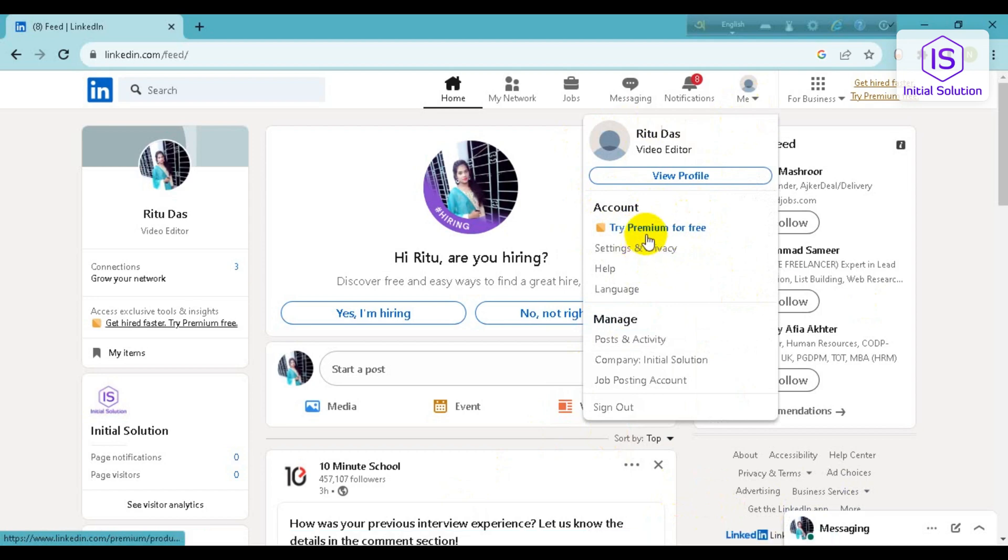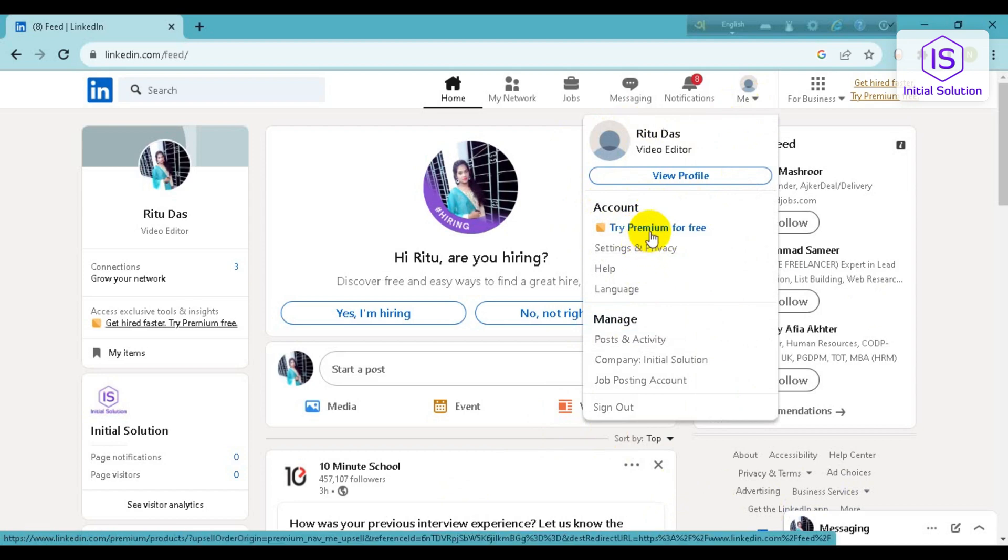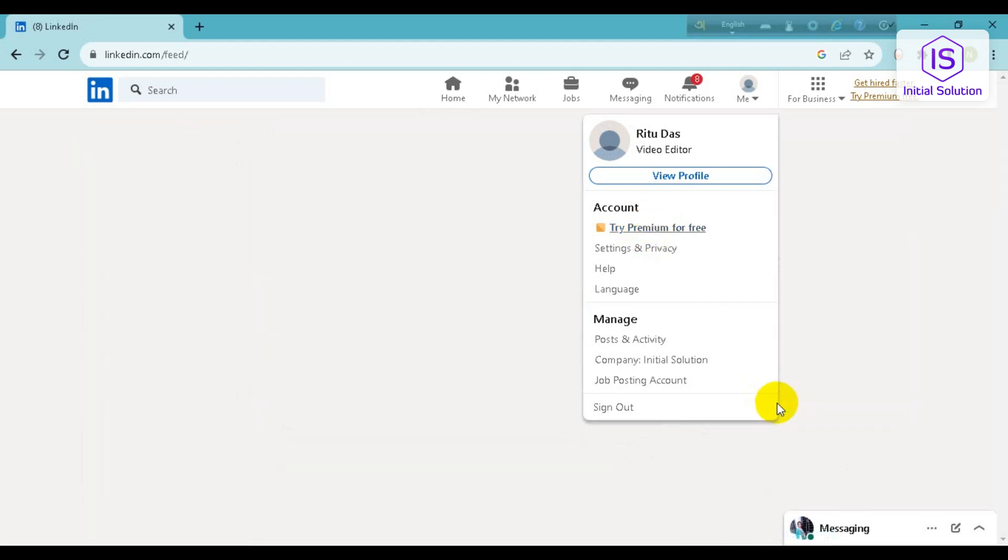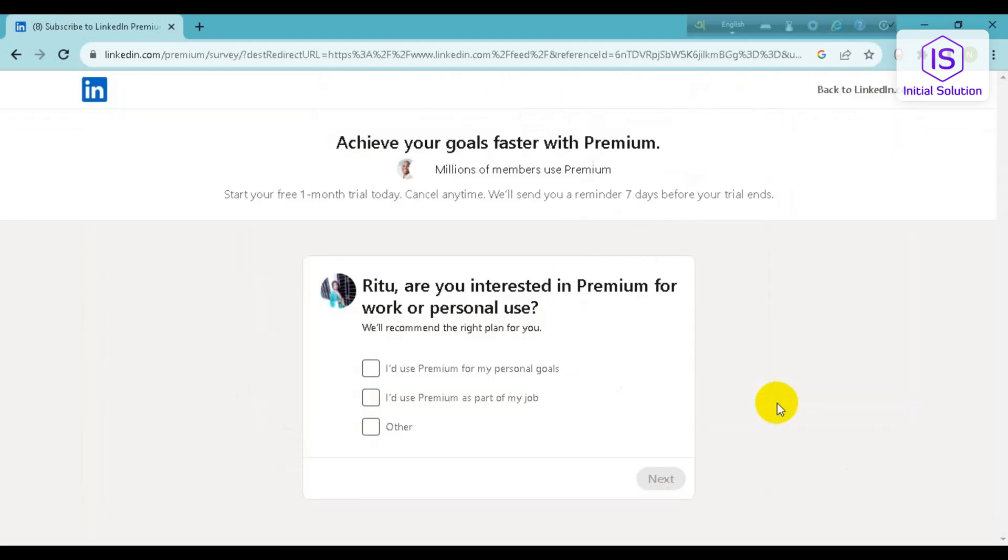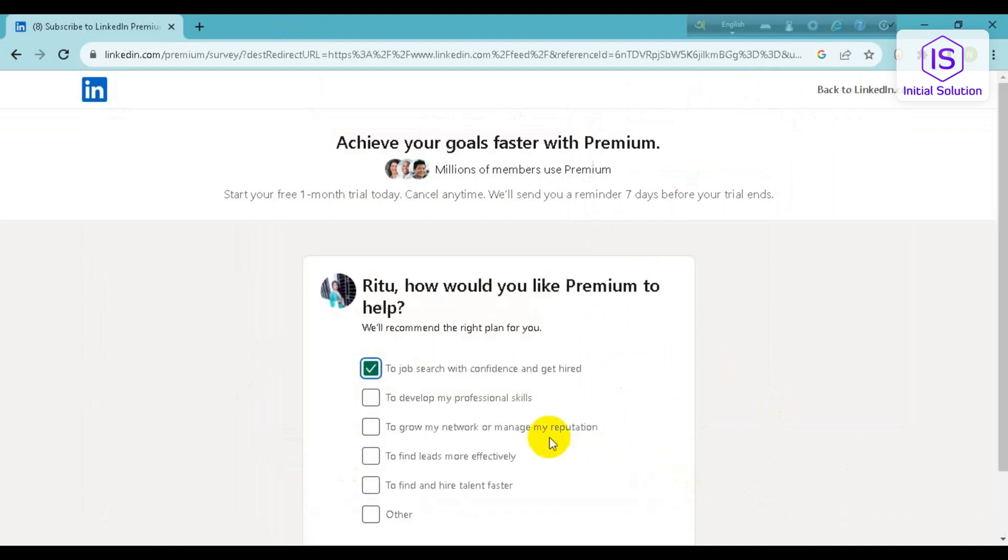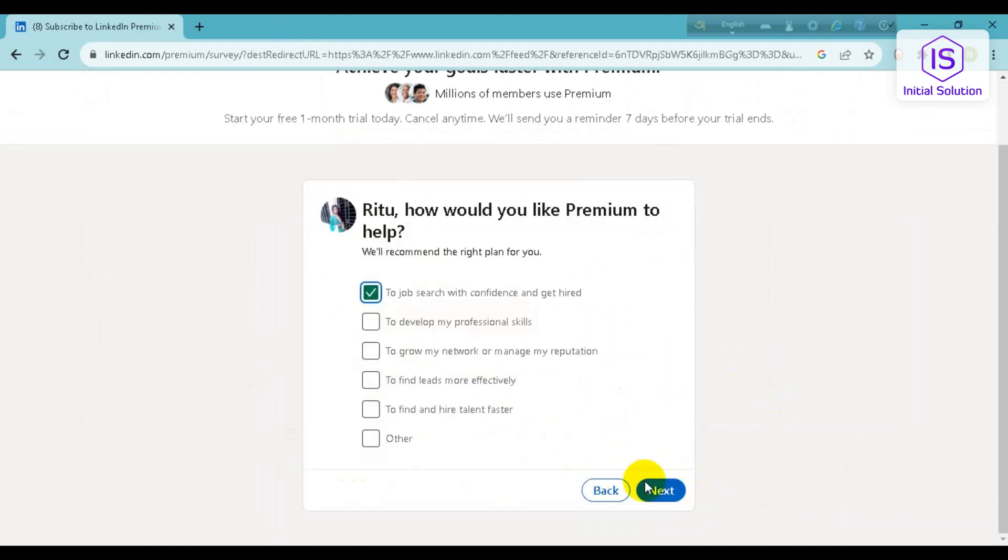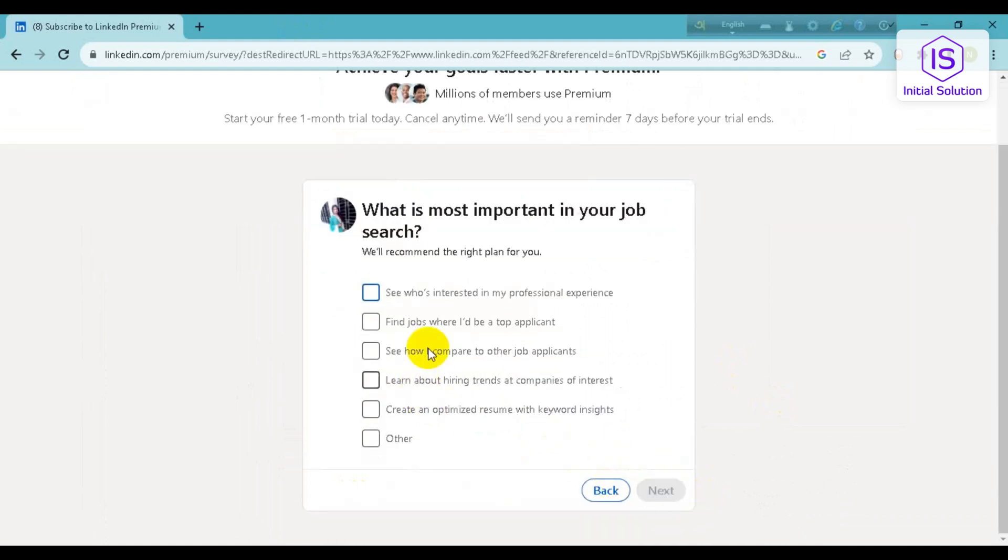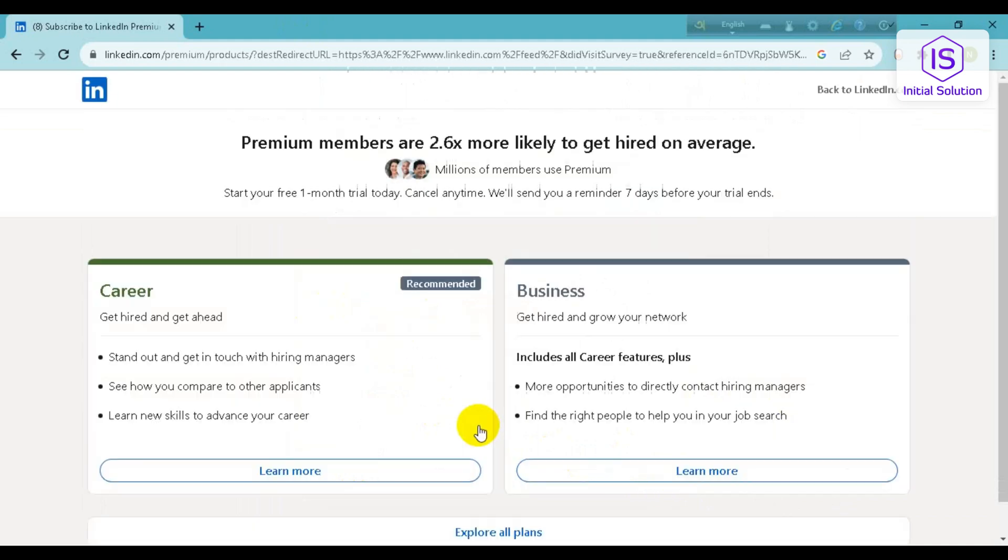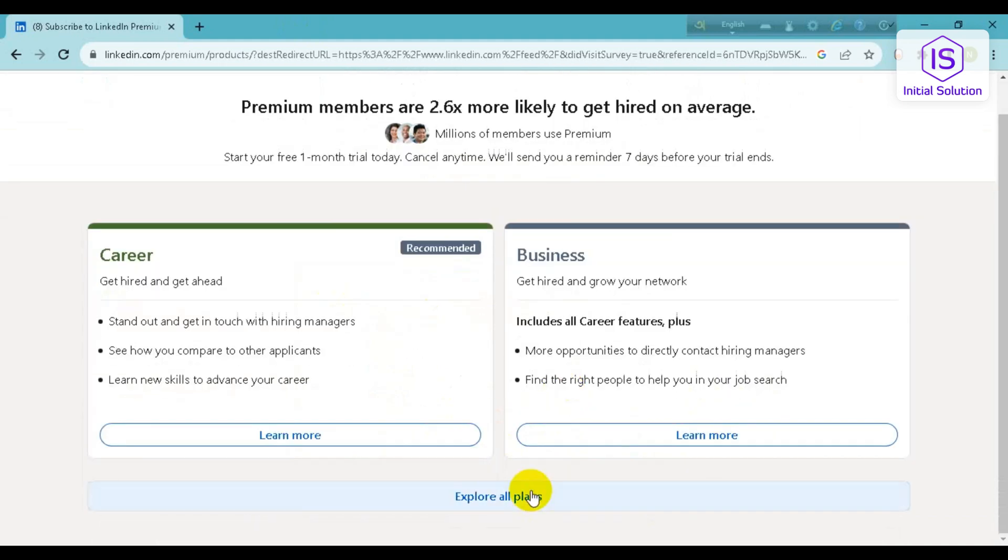So I'm directly clicking here on Try Premium for Free, and here I would choose my preferable options. You can make any of them, and from here you can click on Explore All Plans.